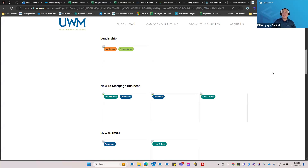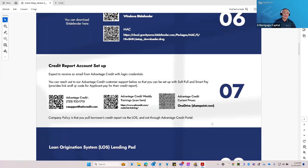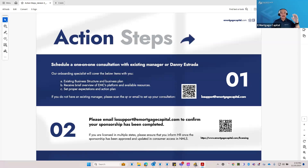Those are some of the resources — it's a lot, but what I want to leave you with is this: please follow the action steps PDF. If you have not already done so, especially if you're new with EMC, please follow those action steps. If you haven't received them, reach out to LO support and we'll help you. The second key resource is LO support — don't forget about it. We're here for anything you need, so reach out and we'll point you in the right direction.